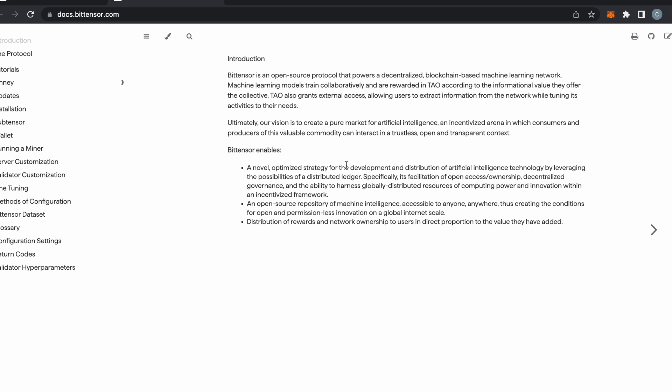BitTensor enables a novel, optimized strategy for the development and distribution of artificial intelligence technology by leveraging the possibilities of a distributed ledger. Specifically, its facilitation of an open-access/ownership decentralized governance and the ability to harness globally distributed resources of computing power and innovation within an incentivized framework. It's an open-source repository of machine intelligence, accessible to anyone, anywhere, thus creating the conditions for an open and permissionless innovation on a global internet scale. Distribution of rewards and network ownership to users in direct proportion to the value they have added.